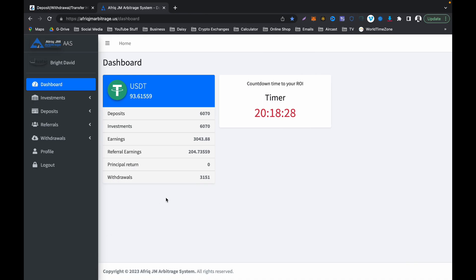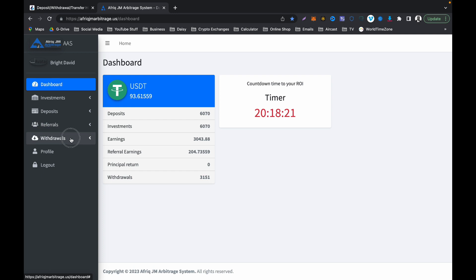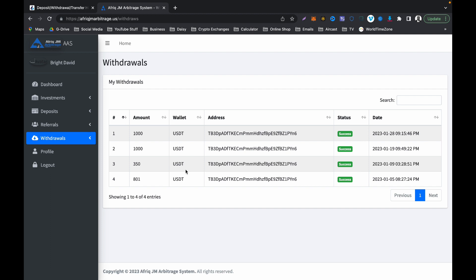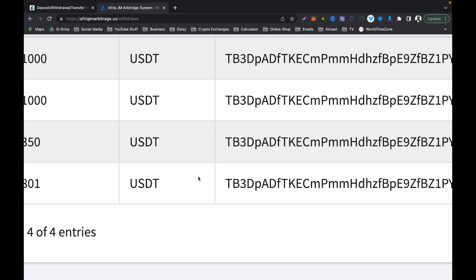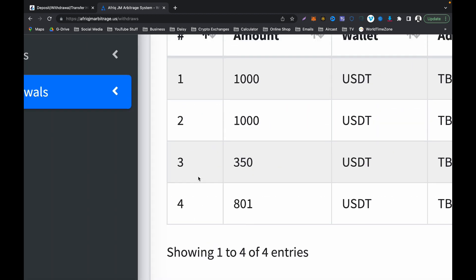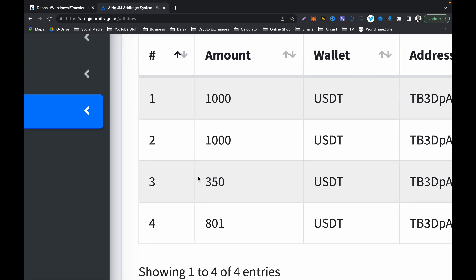Let's go to my withdrawal history first. This is my withdrawal history and you can see that I have made four withdrawals in AAS. Can you please use your calculator to add all of this up?